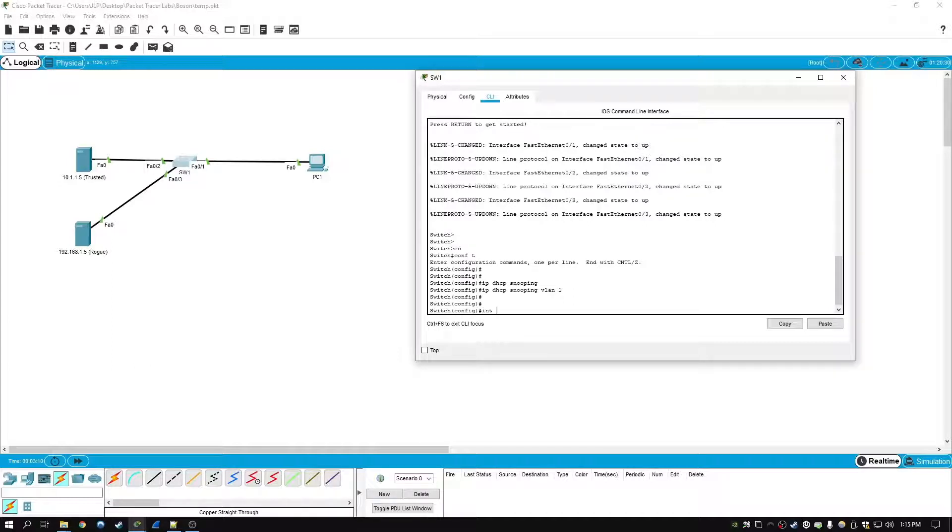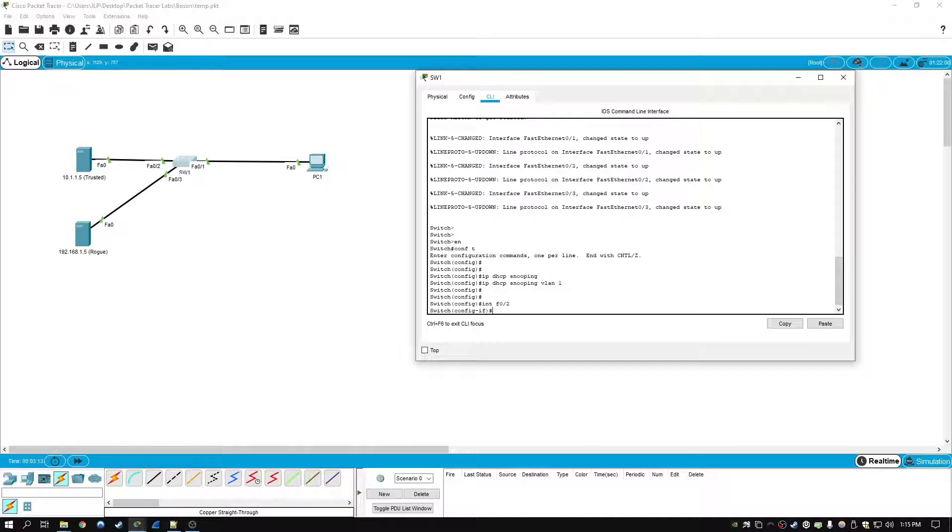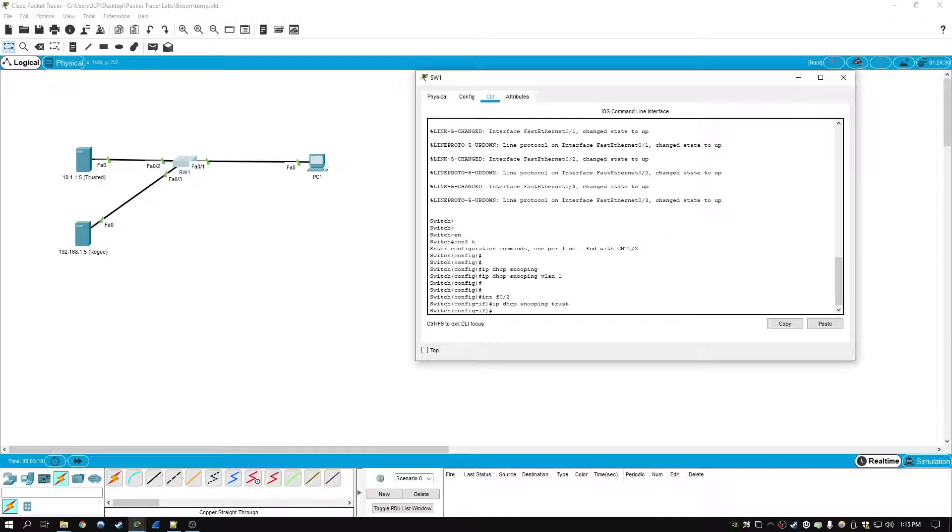Then we're going to type in IP DHCP snooping trust. And that's it.